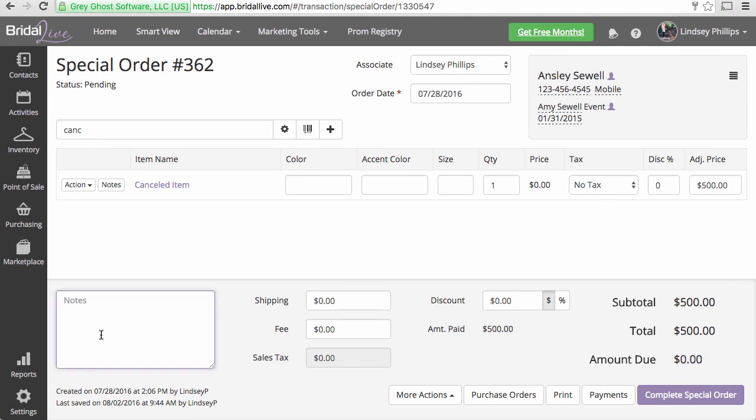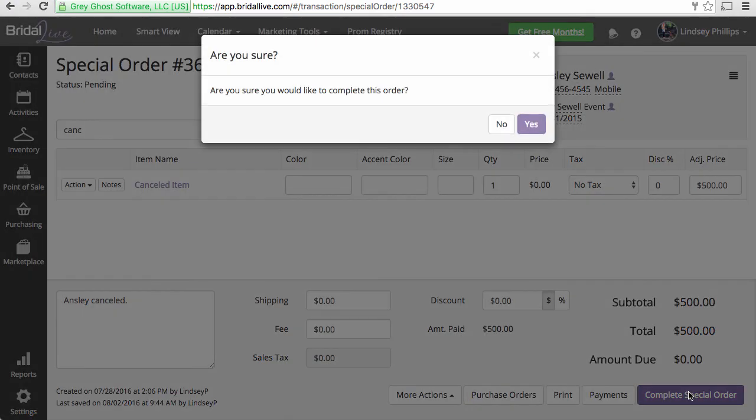Now we're done and we can add some simple notes and we can complete the special order.